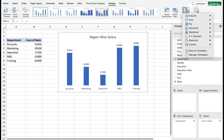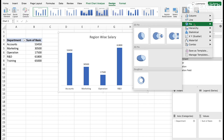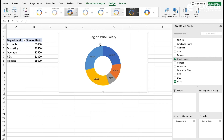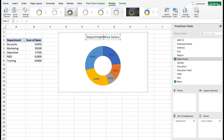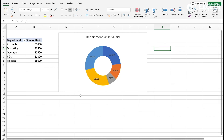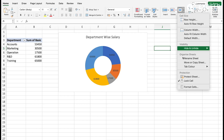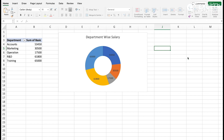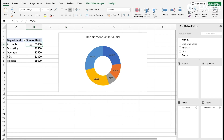Go to pie chart and select Donut, so you can change it like this. We can also change the chart title to 'Department by Salary'. Then rename the sheet - go to Format and Rename - and call it 'Department by Salary'. So we have created two pivot tables: one is region-wise and one is department-wise.